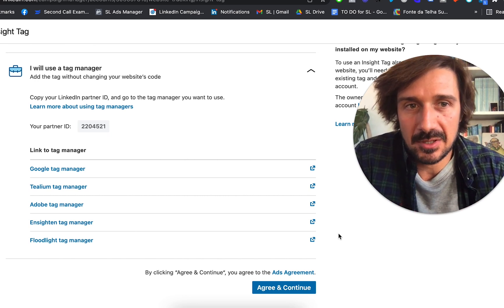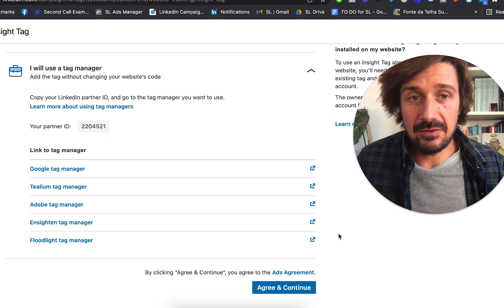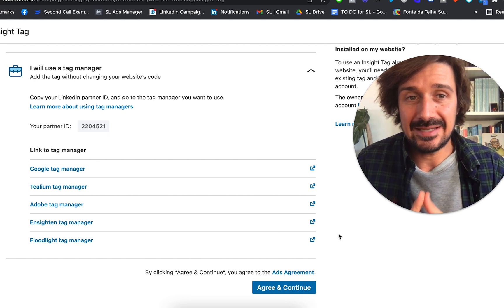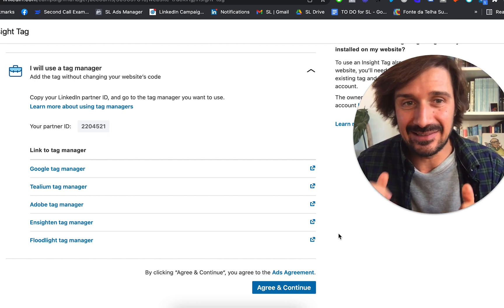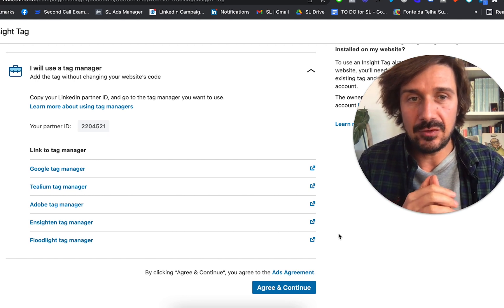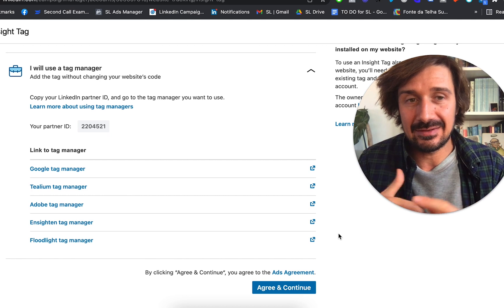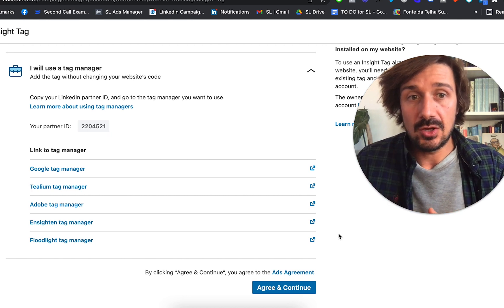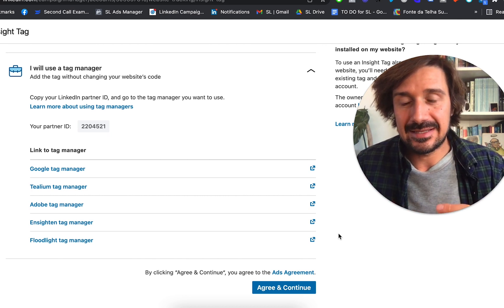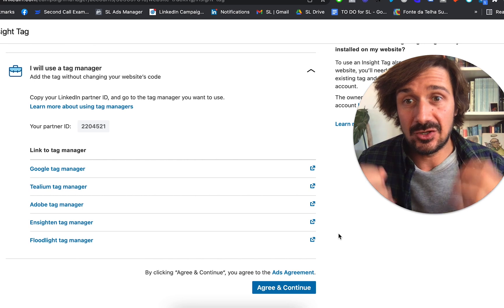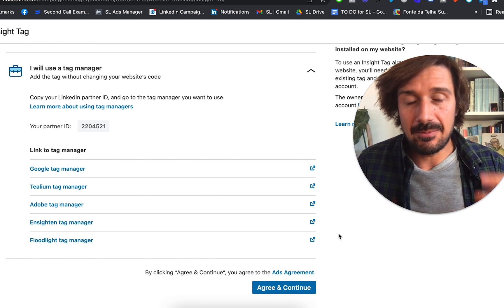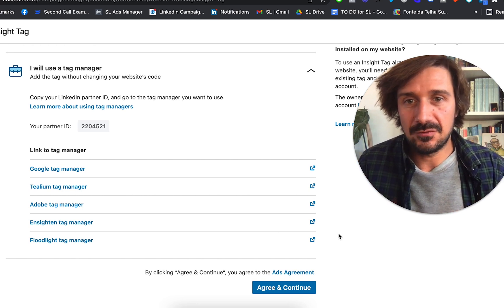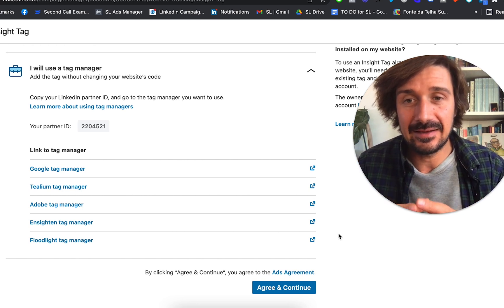It's a much better way of doing it, especially if you have more than one tag. And I'd highly recommend you get the LinkedIn Insight Tag. Even if you don't want to do LinkedIn ads, just get the LinkedIn Insight Tag on your website or WordPress website for the reason that it gives you such incredible job demographic data, which Facebook and Google can't give you.